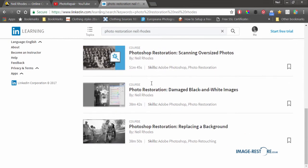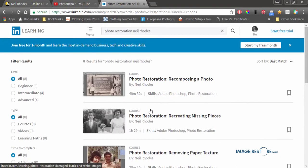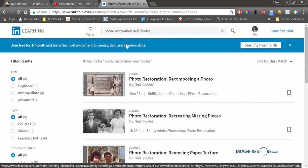Teaching you all about photo restoration that you may not have spotted anywhere else. So I just thought I'd get in touch and tell you all about those, because it's good to know. Have fun, enjoy, and learn as much as you can.